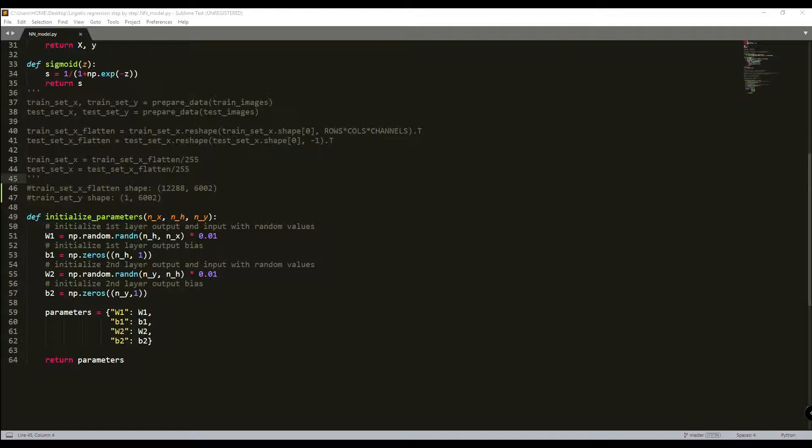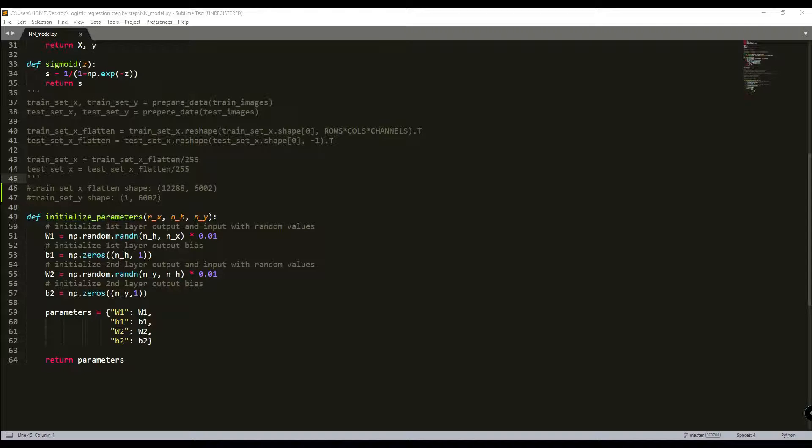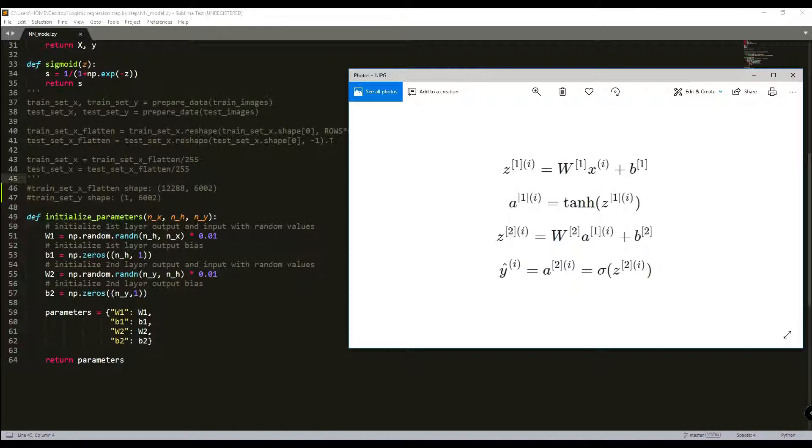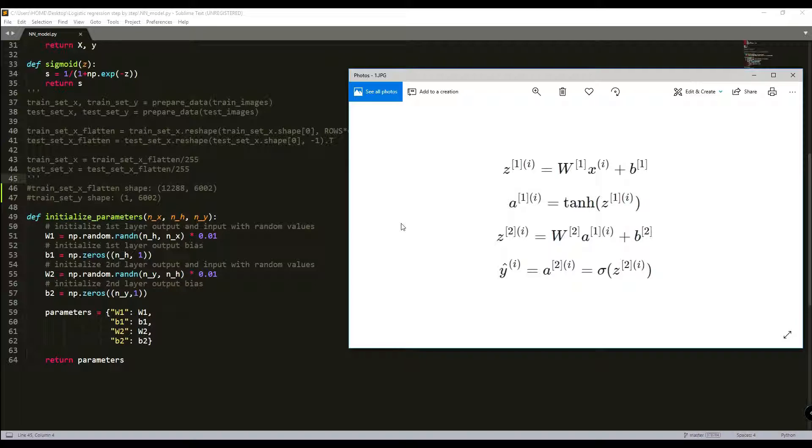In this tutorial I will be implementing forward propagation and backward propagation. You should remember that I wrote these formulas in my first tutorial of this series and now I will implement them.